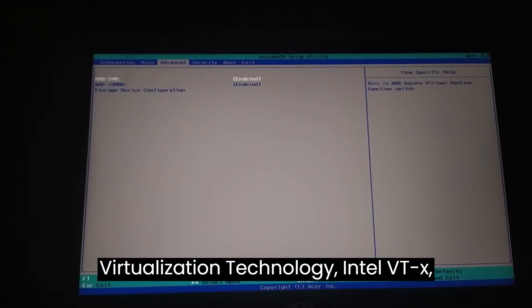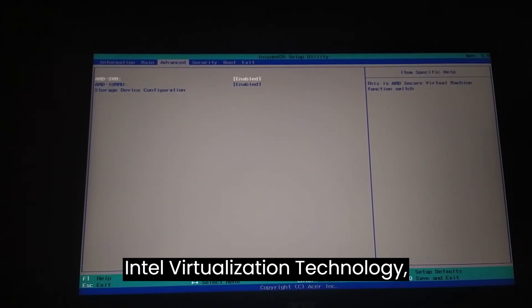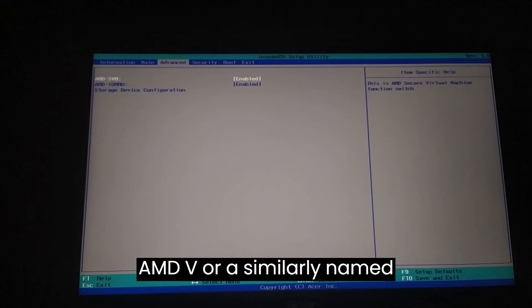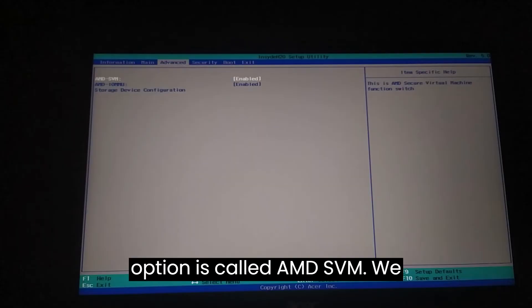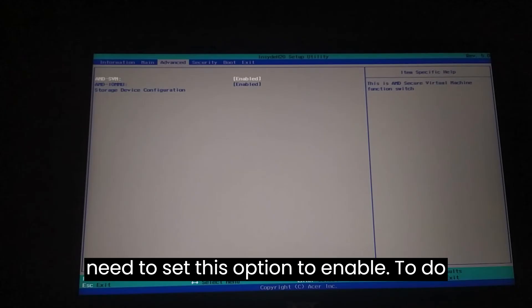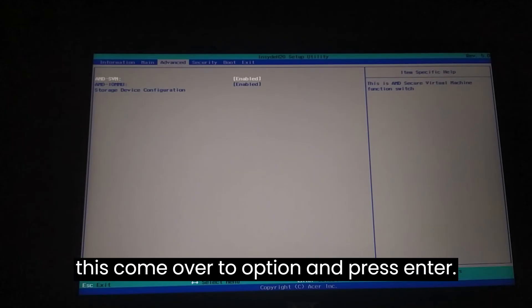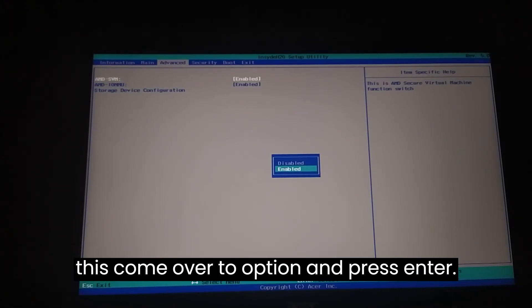In my BIOS menu, this option is called AMD SVM. We need to set this option to Enabled. To do this, navigate to the option and press Enter. We have enabled hardware virtualization.